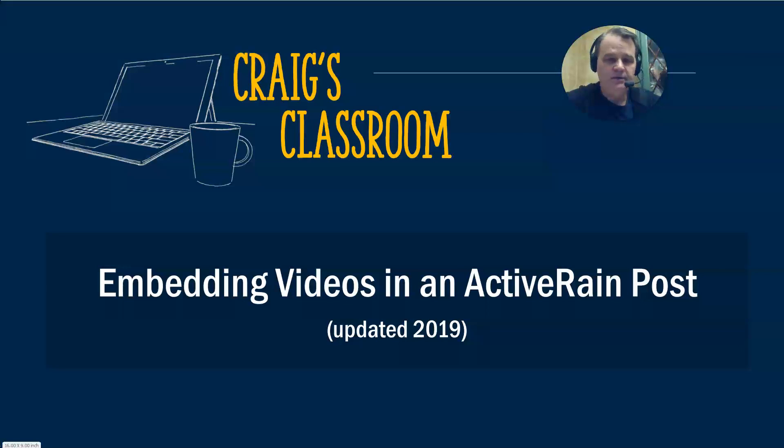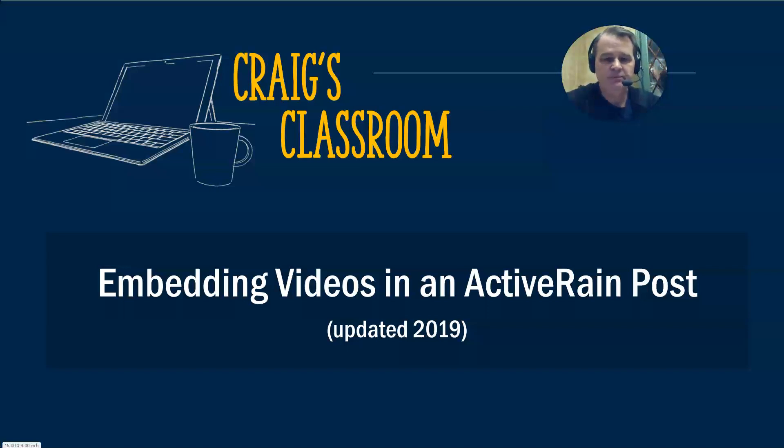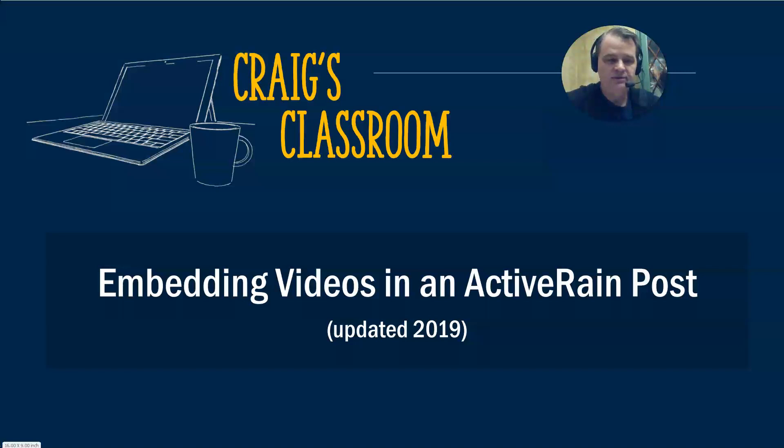Hey, Craig Daniels here, Craig's Classroom. Today's blog post was about embedding videos in an ActiveRain post. And this is the 2019 version. Some of the things have changed in ActiveRain and the blogging platform sometimes isn't performing as we would expect.